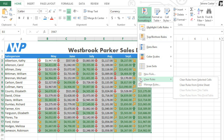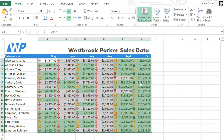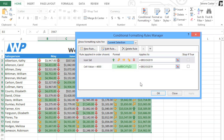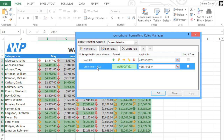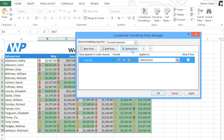We can do that by going to Manage Rules instead. Here you'll find a list of all the rules that are currently applied to your cells. To remove one, just select the rule you want, then click Delete Rule, and click OK.